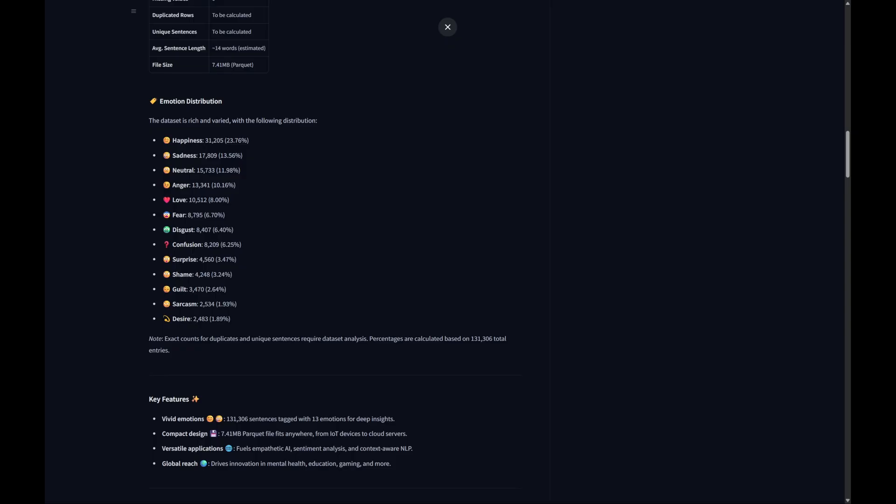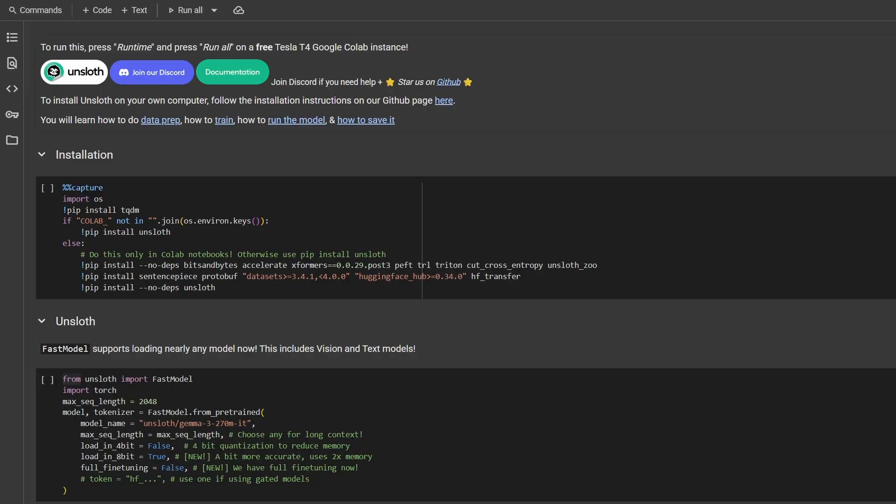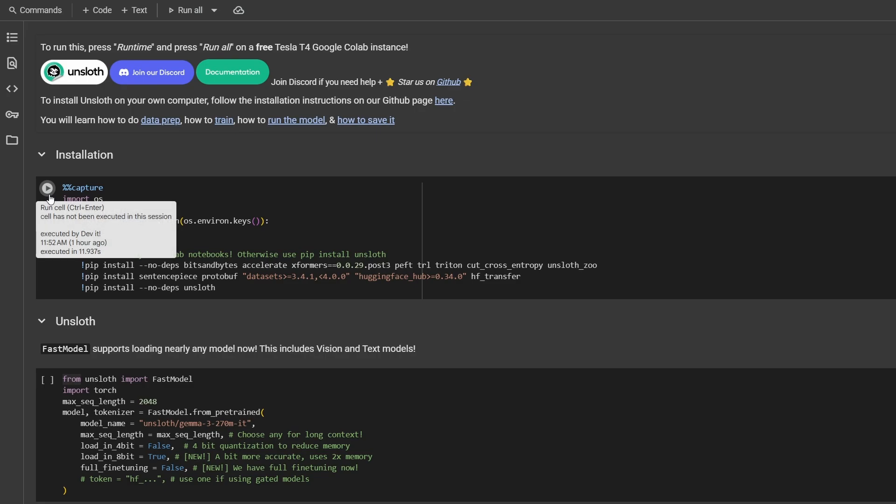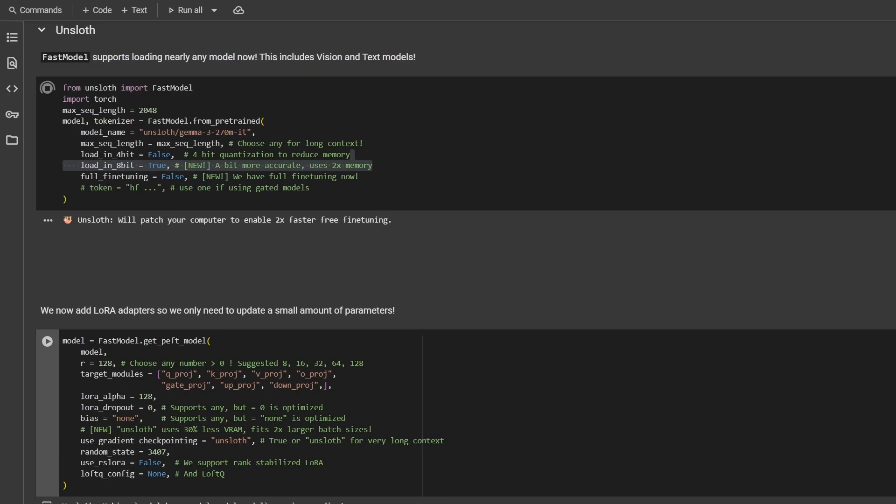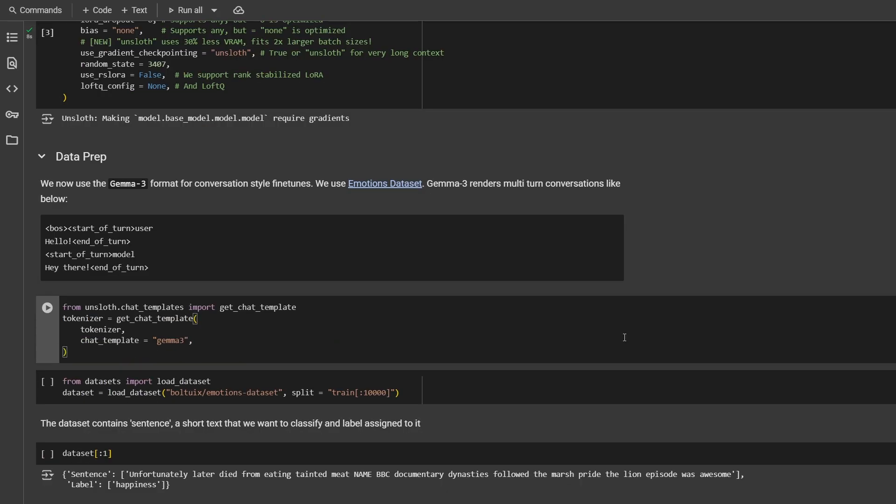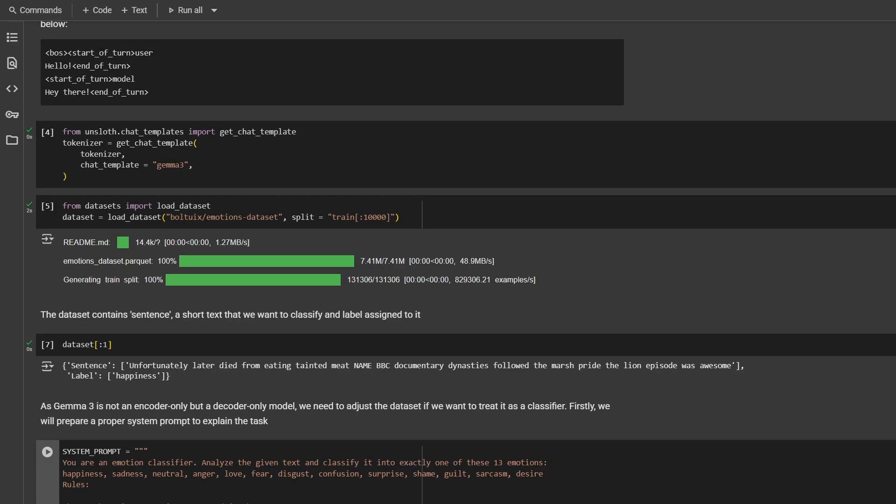Now let's talk about the fine-tuning process. We'll be using an Unslot notebook, as I said previously, which makes things super simple. So first, we need to run the installations and load the model. Next step is to add LoRA adapter. Then we can move on to load our Emotions dataset. Every example in the dataset contains the sentence and the label assigned to it.